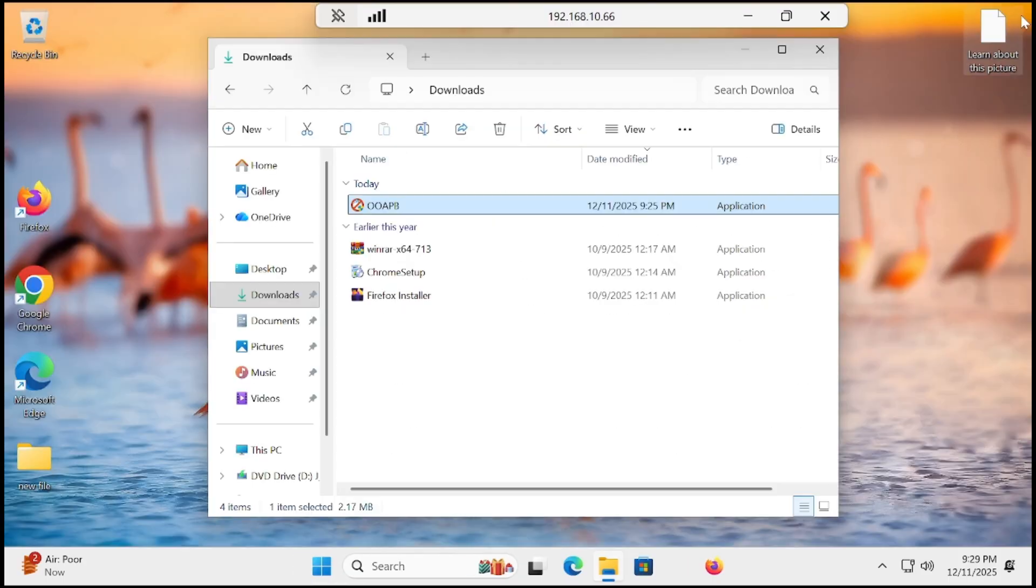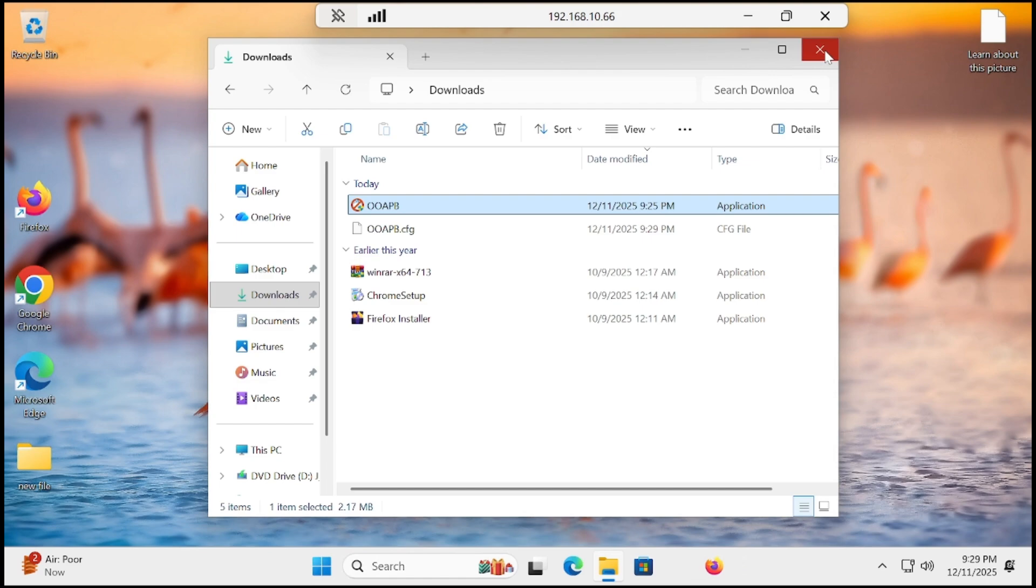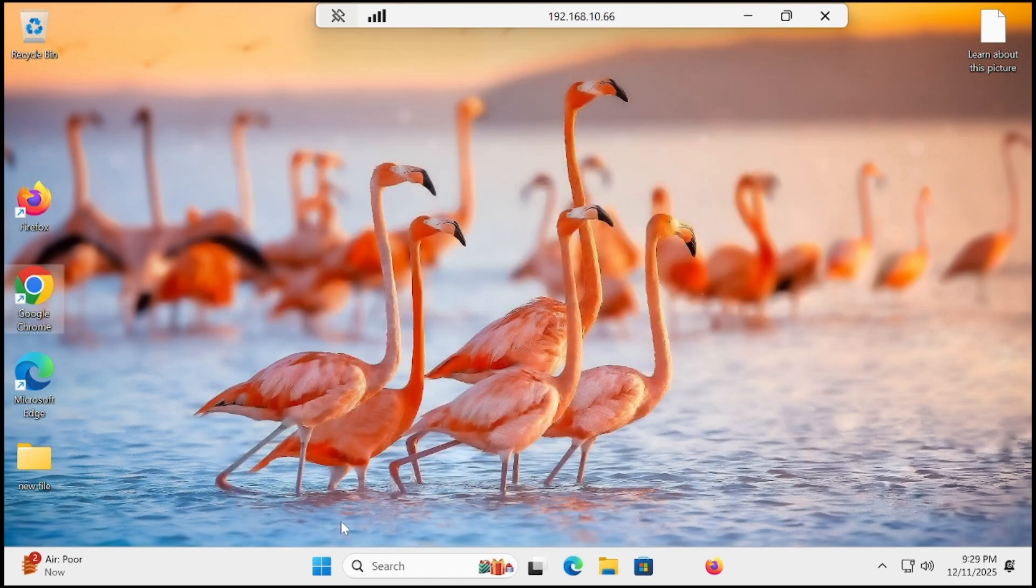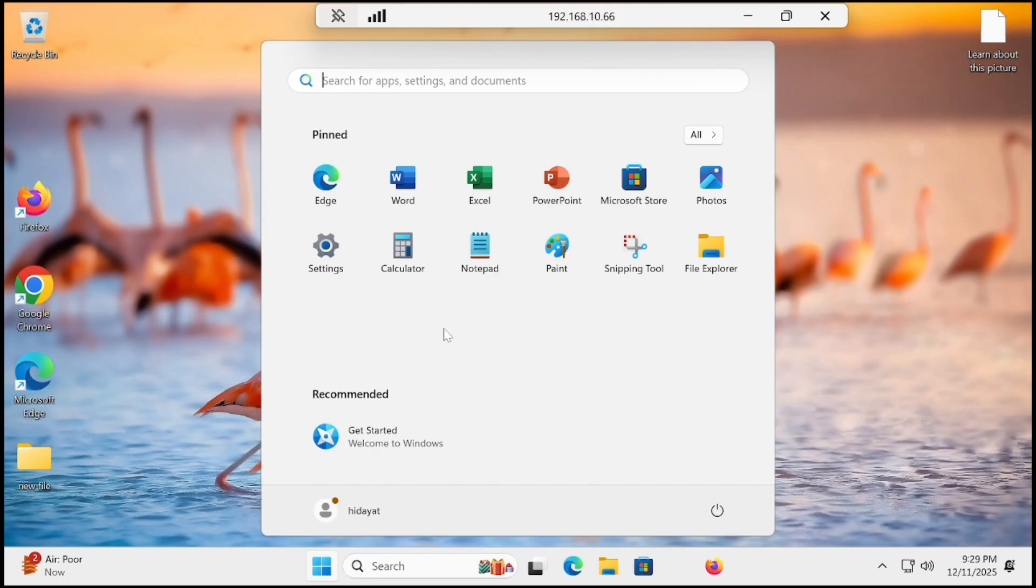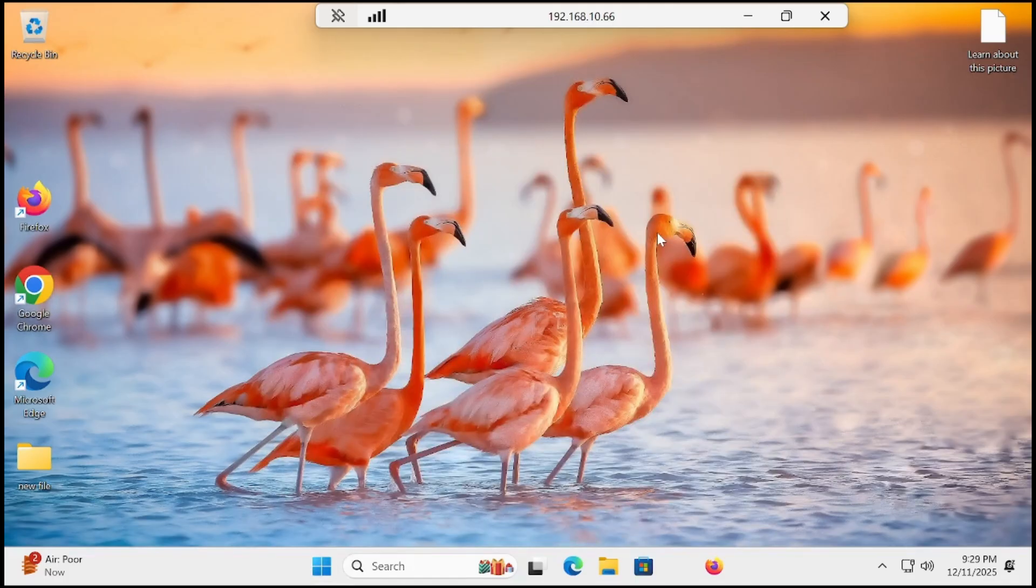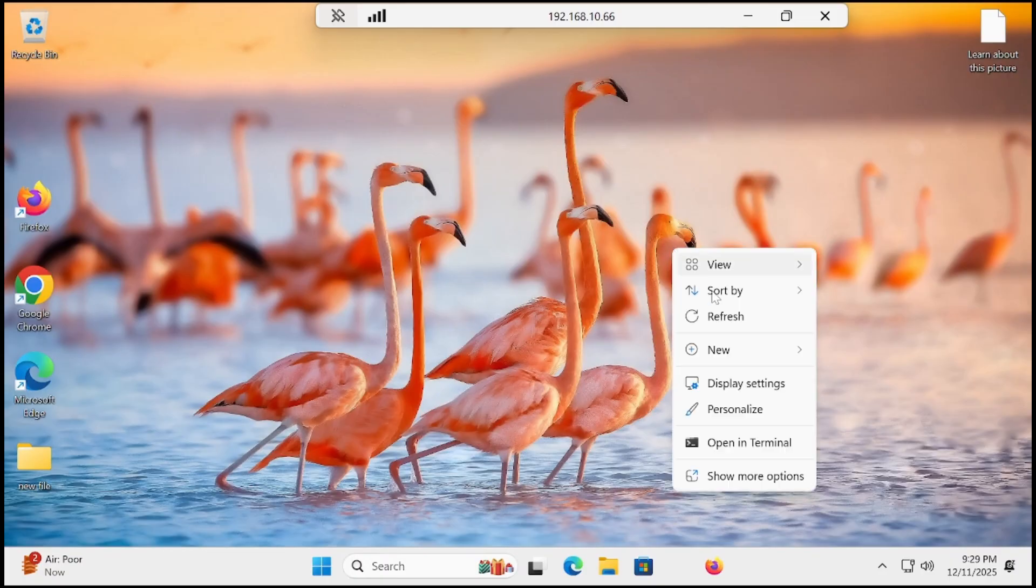All is good. We have successfully removed all the bloatware. You can go to the start menu and see the difference. Now our Windows is neat and clean, and I can feel the performance improvement.